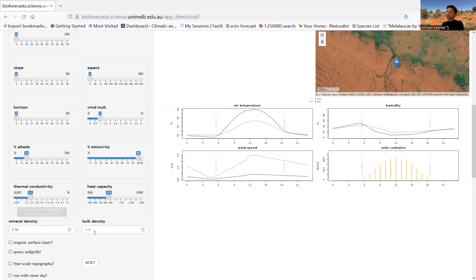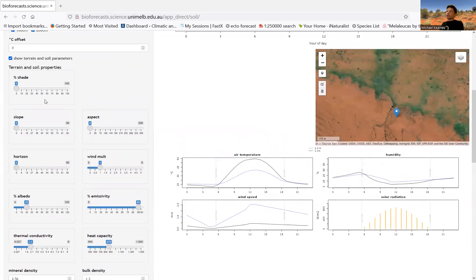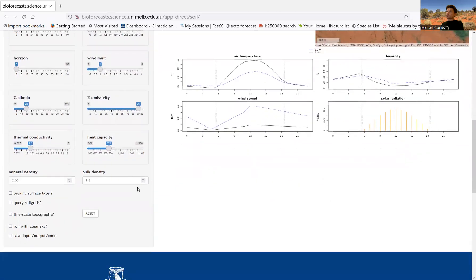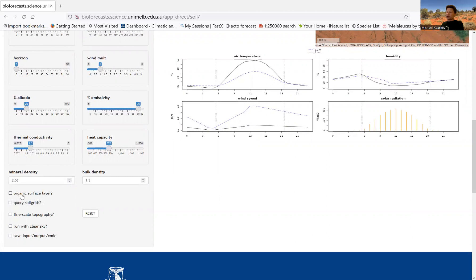So these are some of the parameters you can control. You can also control the shade, and you can put an organic cap on the surface of the soil. That's what this checkbox does, and that can often make temperatures in grassy areas or areas where there's just a bit of vegetation cover much more realistic. But you would have this unchecked if you were looking at, say, a just completely barren, sandy surface.